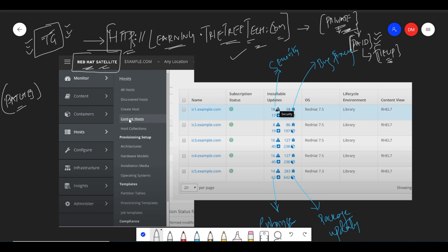I have taken some screenshots. Here is a screenshot — if you see here you will have this window. In the left pane you will see: Monitor, Content, Containers, Host, Configure, Infrastructure, Insights, and Administer. Administer is for who can access and manage access and everything.